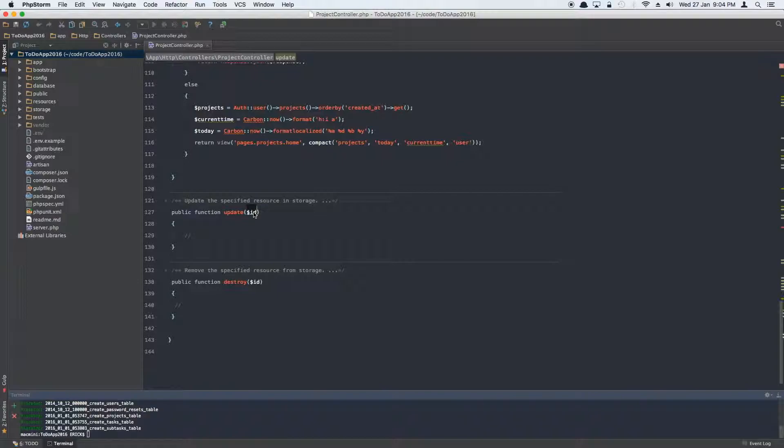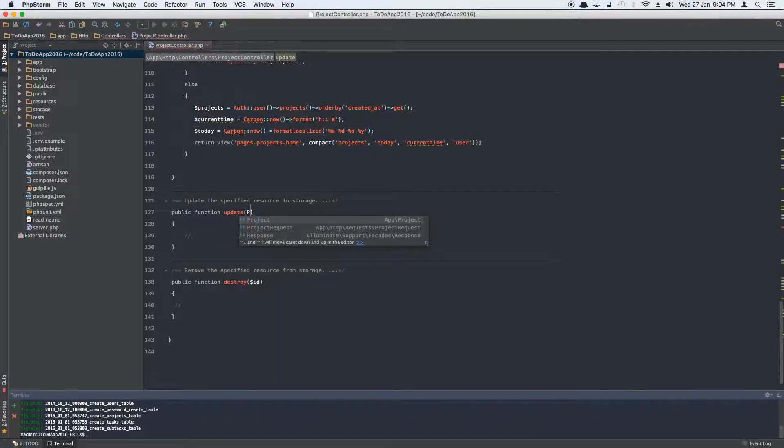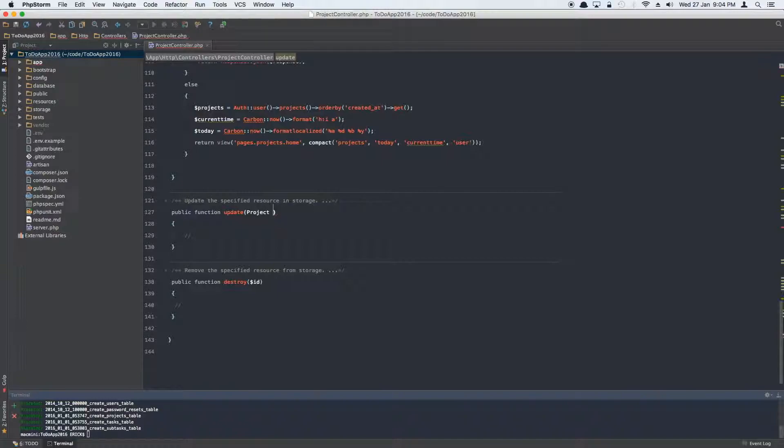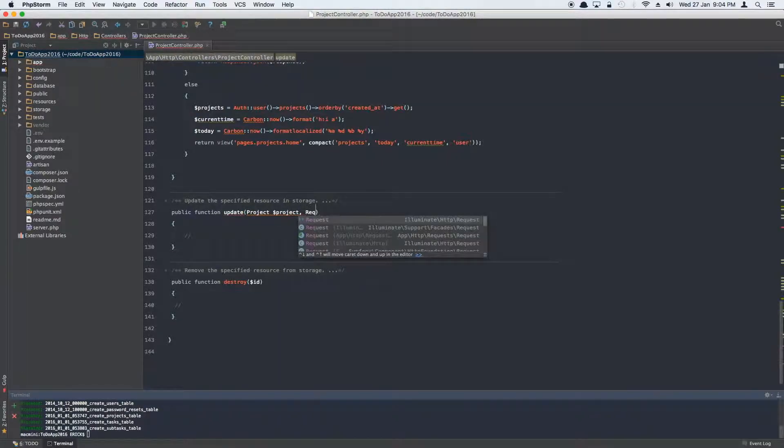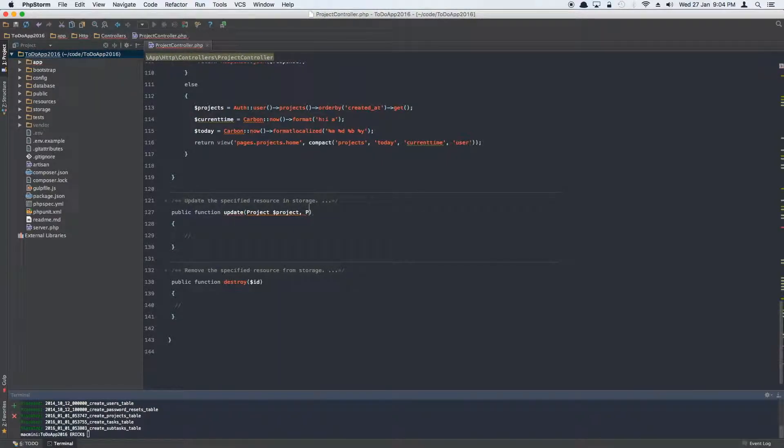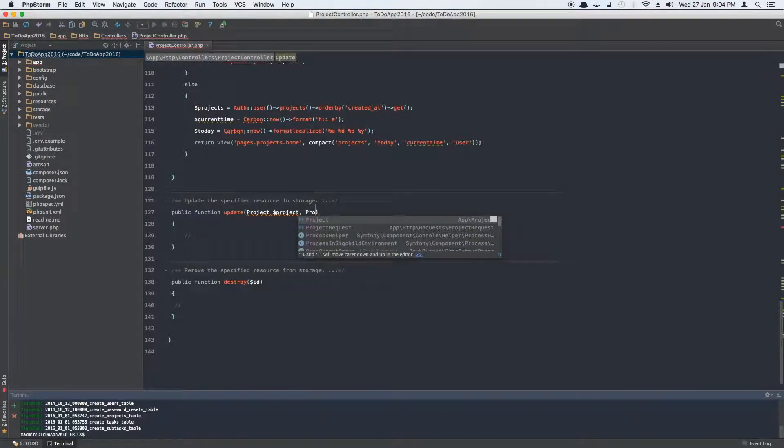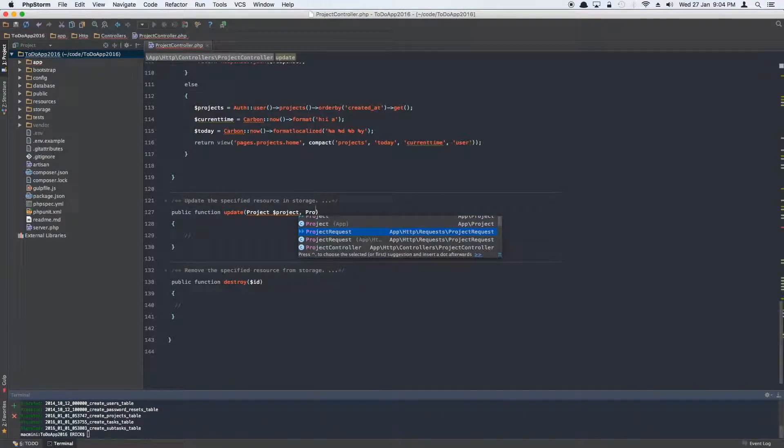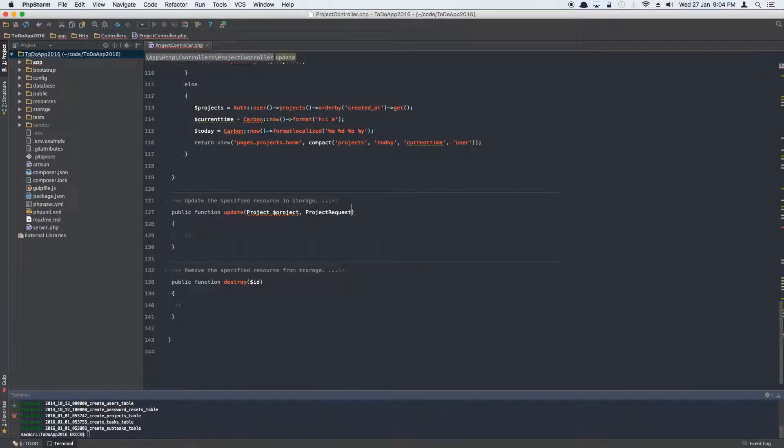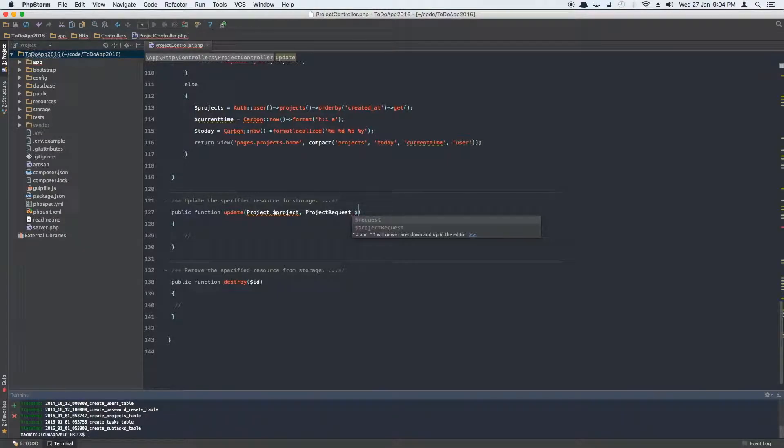Now what it requires is two things. Number one, it requires an instance of the project because we are updating a project. Let's just store it in a project variable. And also it requires, we want to make sure the data that's being updated is still valid, so we have to validate the data using our project request. Let's just call it a request.